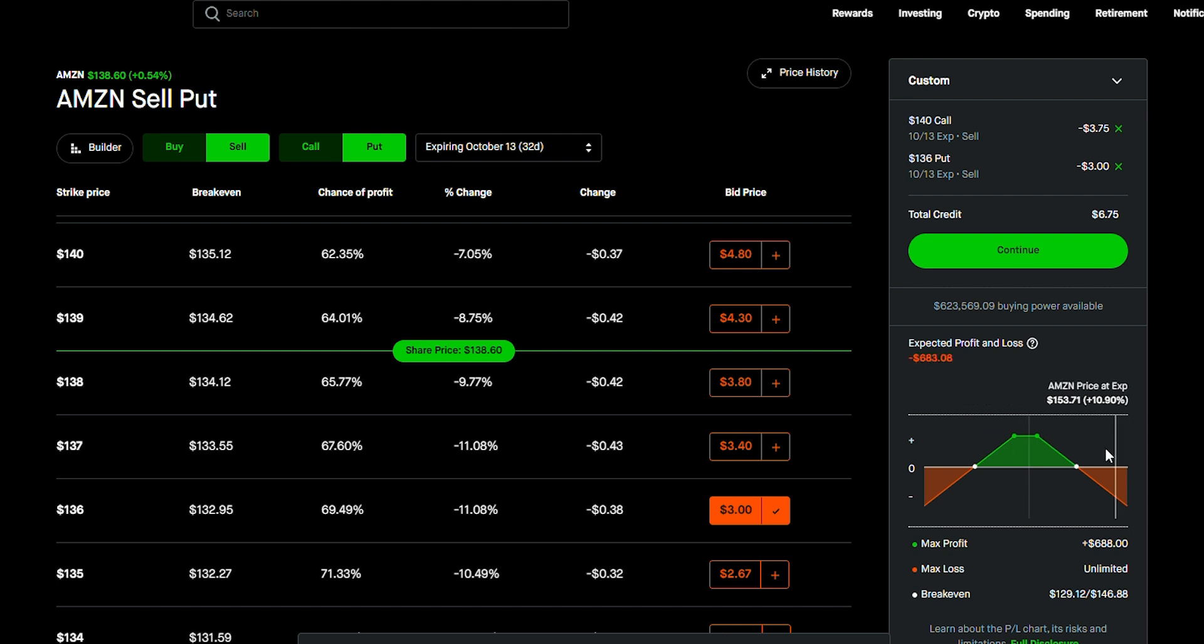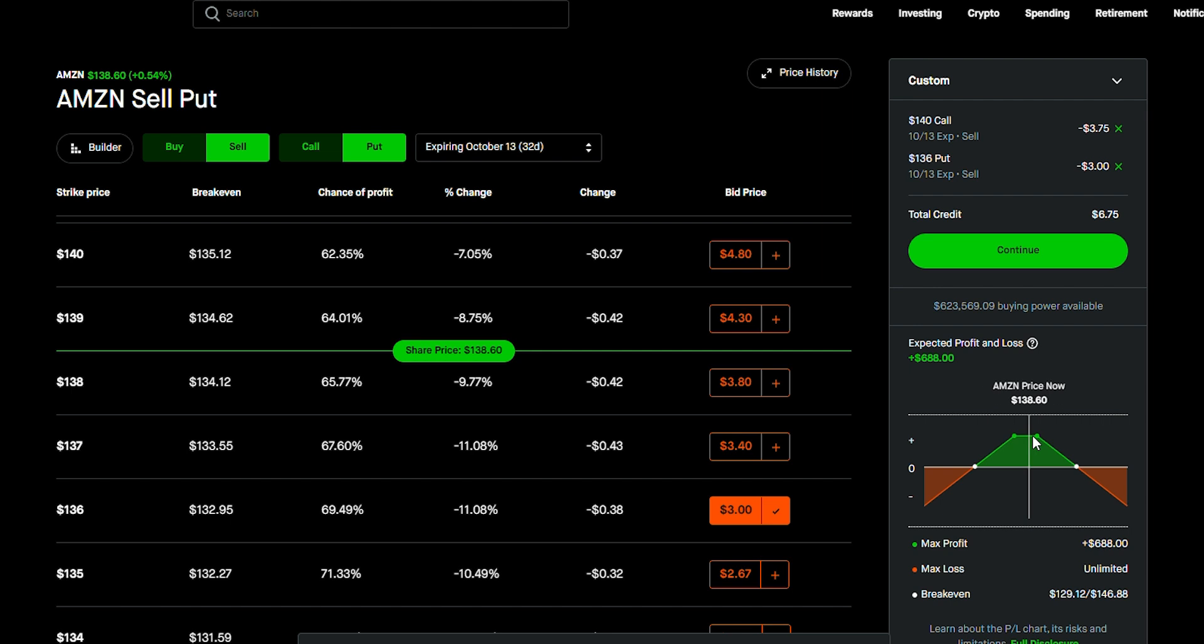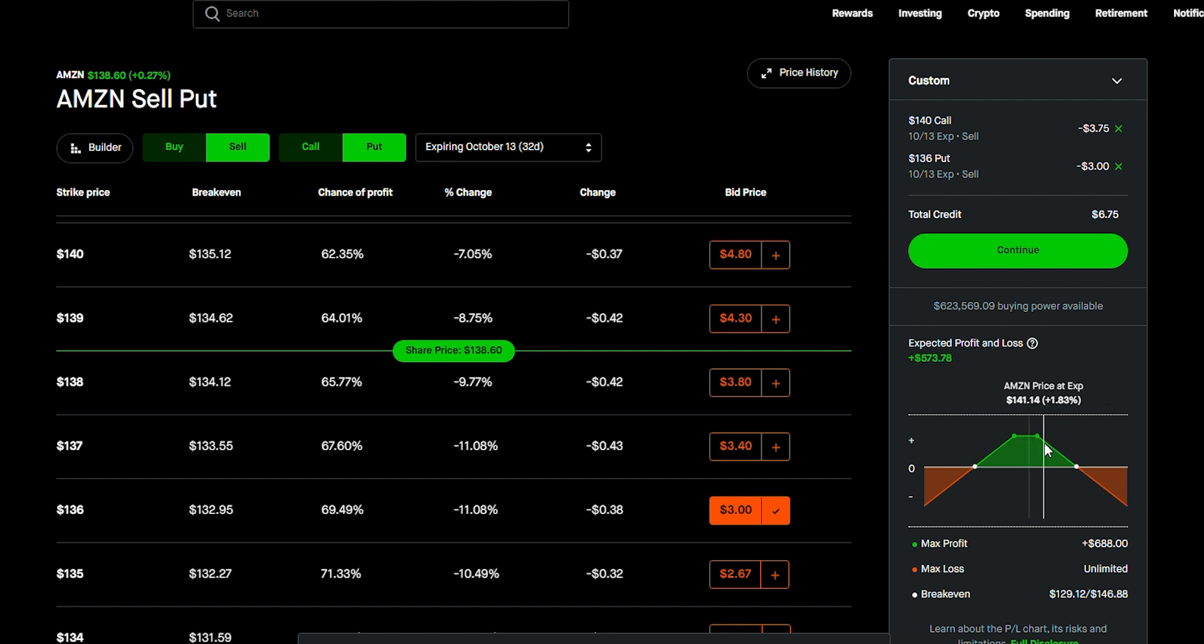However, it's not super accurate because something that Robinhood doesn't show you is if you're having shares or not. So, it's not going to tell me. It's not actually showing me the right chart because if I have shares, then actually my downside here would not actually have a downside.